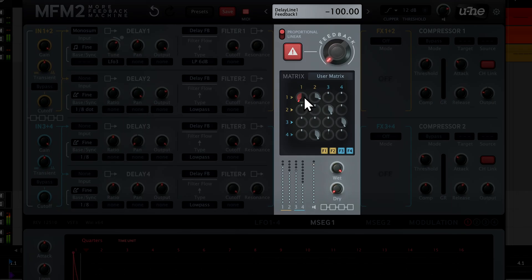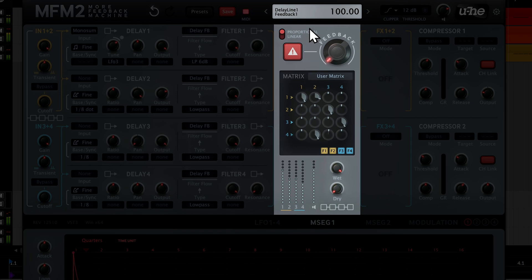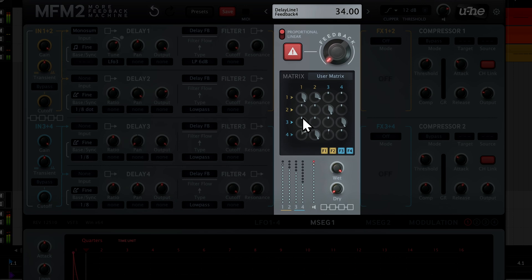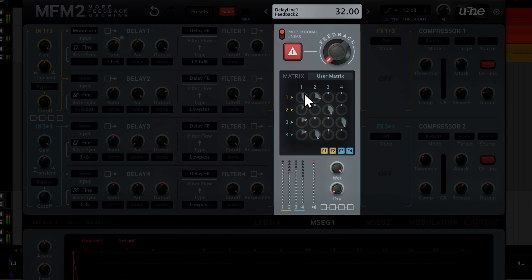And we can make things even more interesting by feeding a tiny bit of the other delay lines back into delay 1, so that the sound starts to build up and becomes more complex on sustained notes.